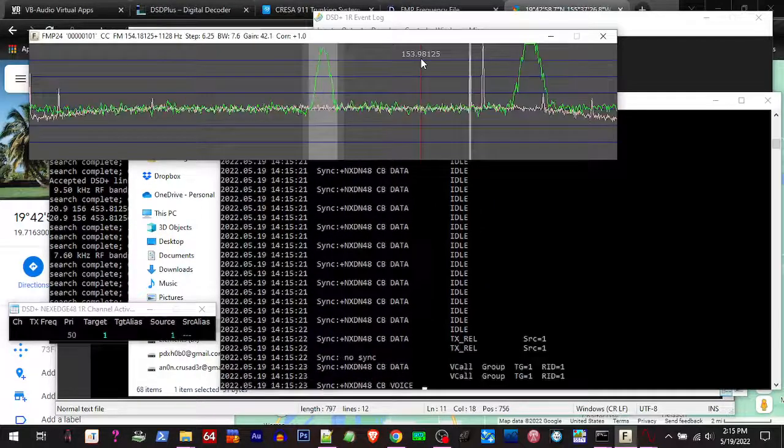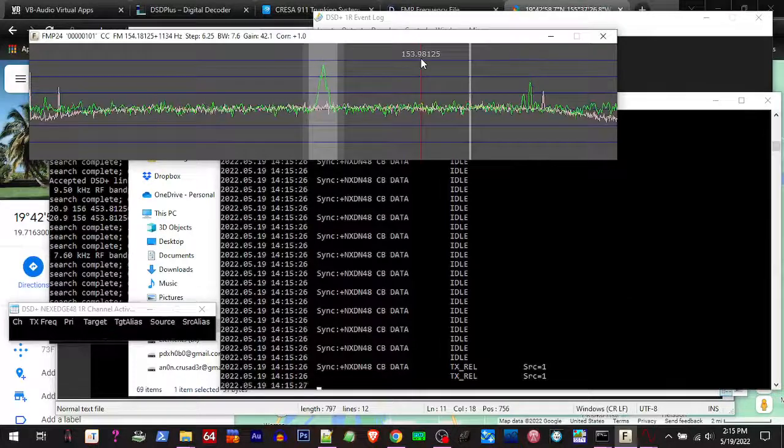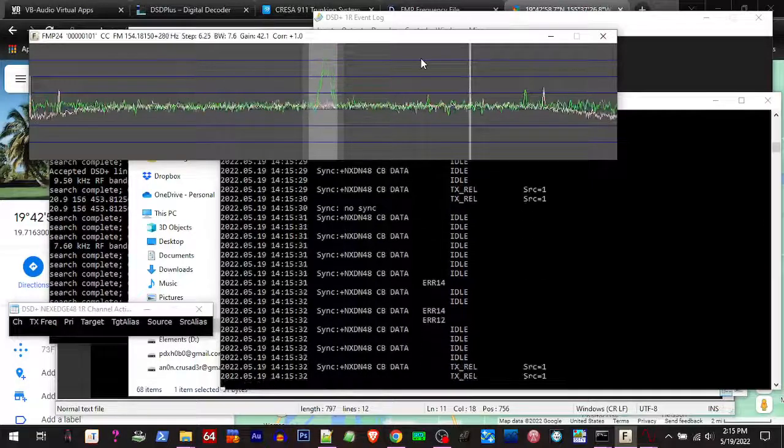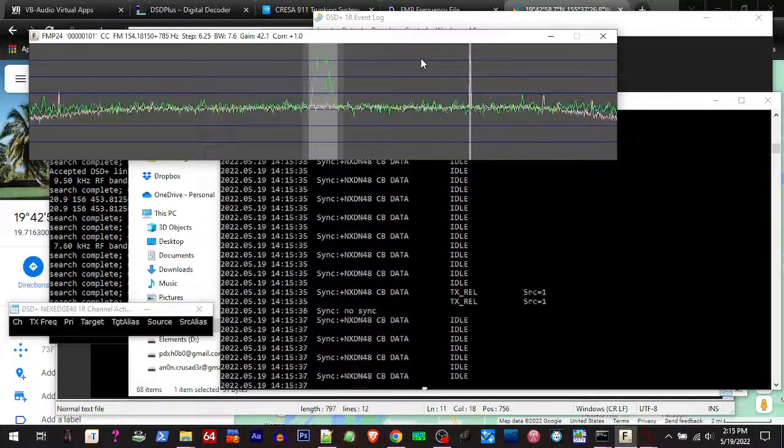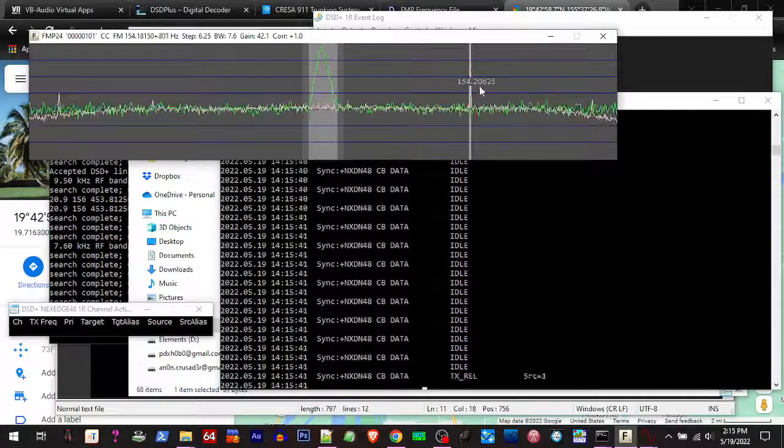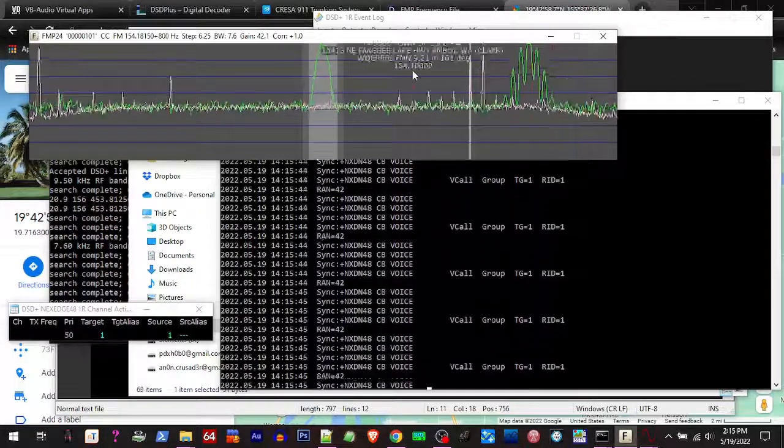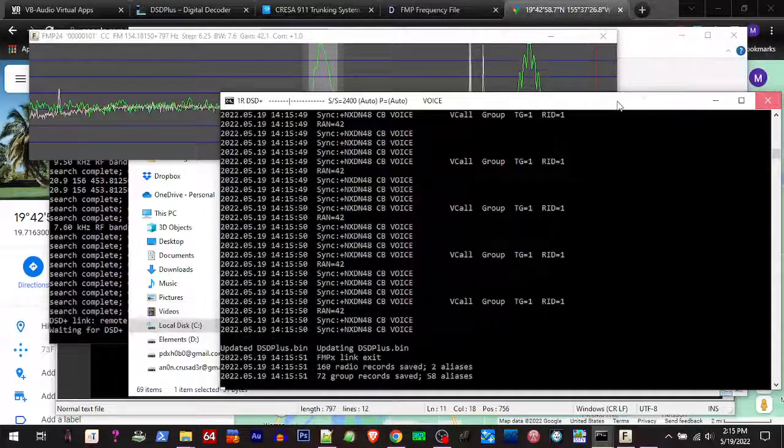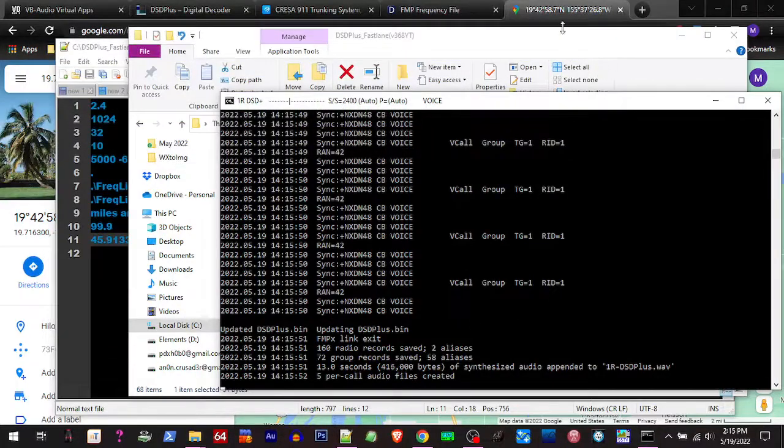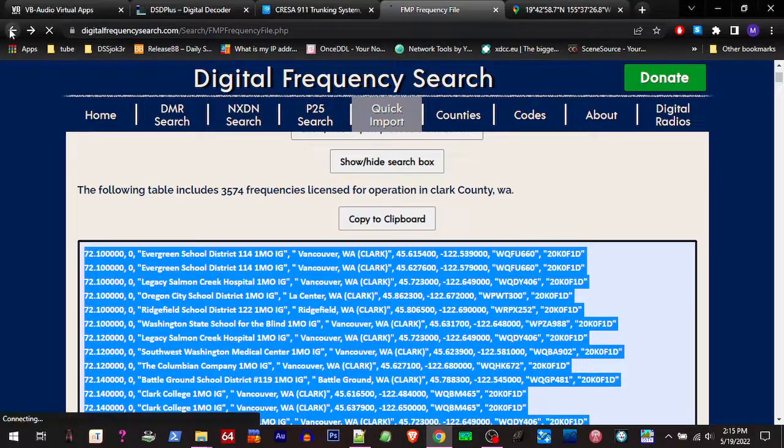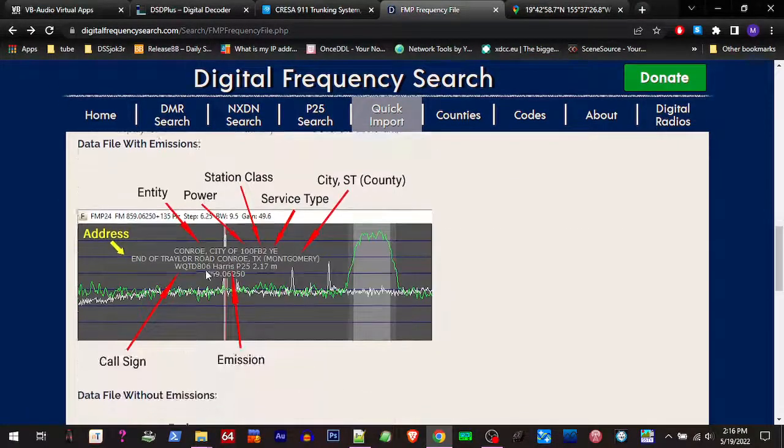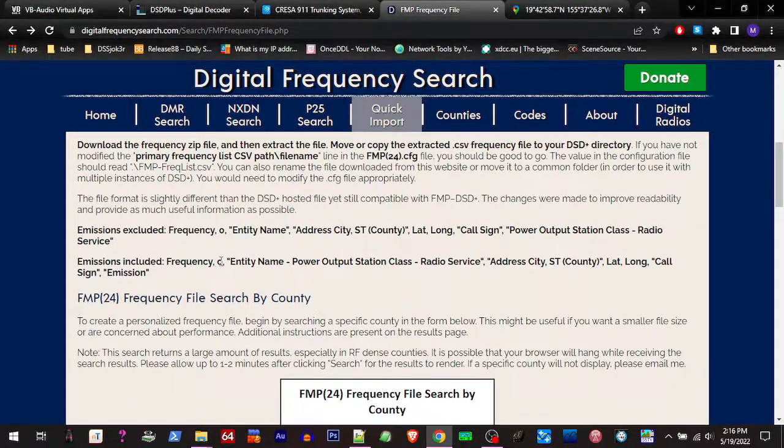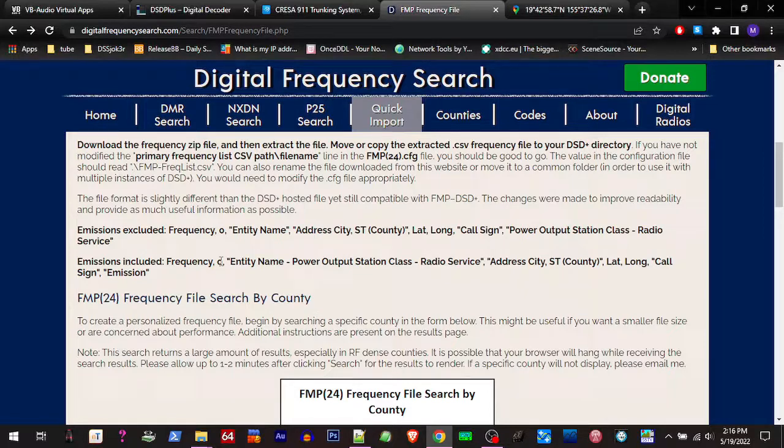So you can hit the control button and use the arrow keys to adjust your frequency by step. But that's how you can add these licensed frequencies to your DSD+. Kind of give you an idea when you're surfing around in the spectrum what you're coming across to help you narrow down the system. And that's that for this video. We'll catch you on the next one.